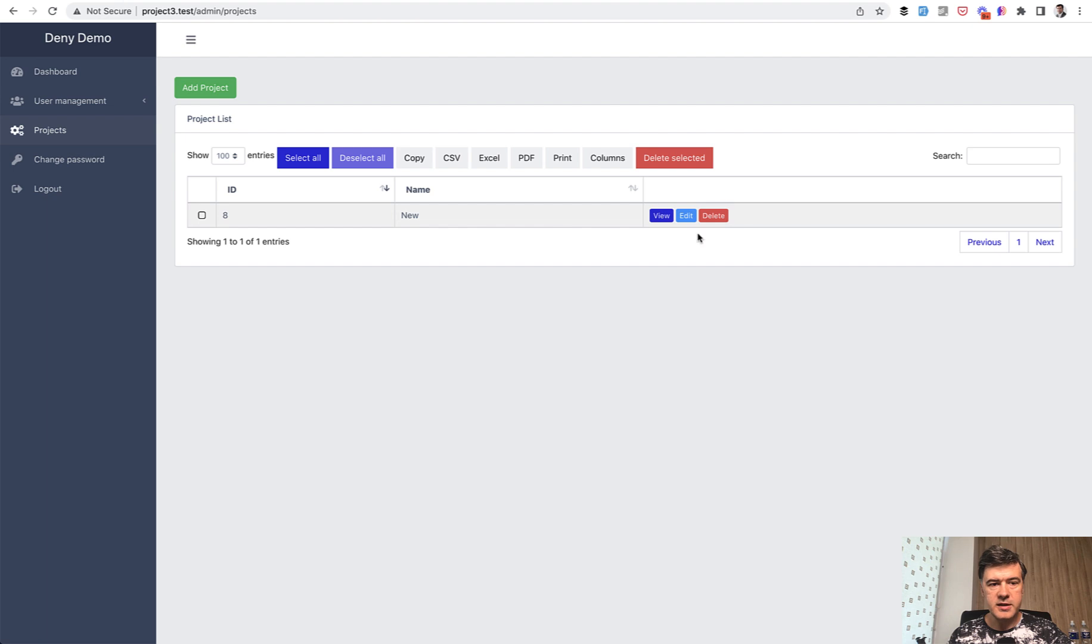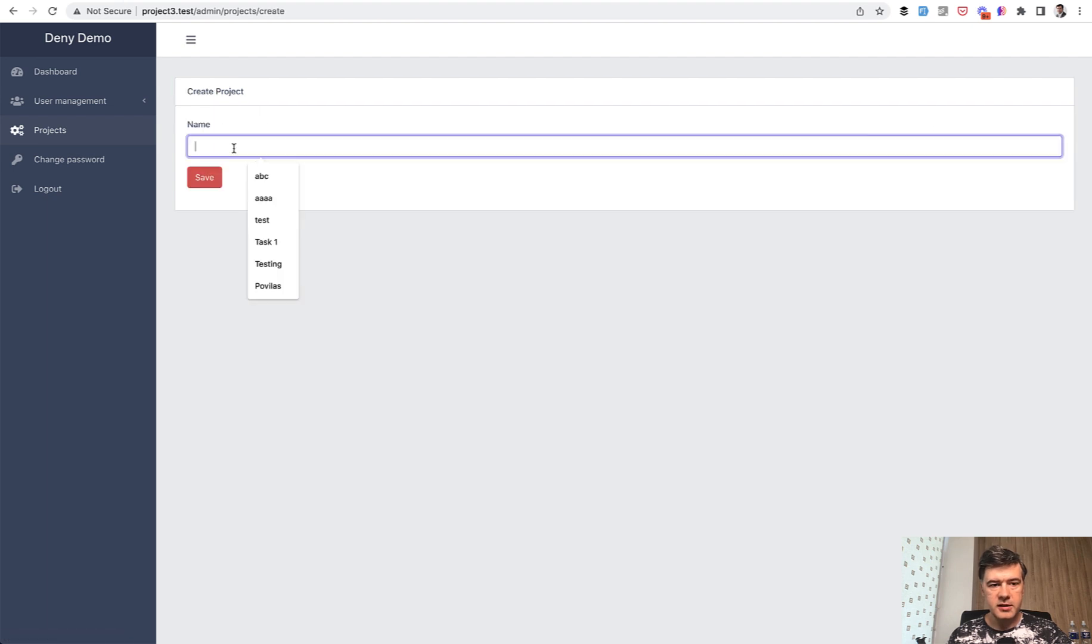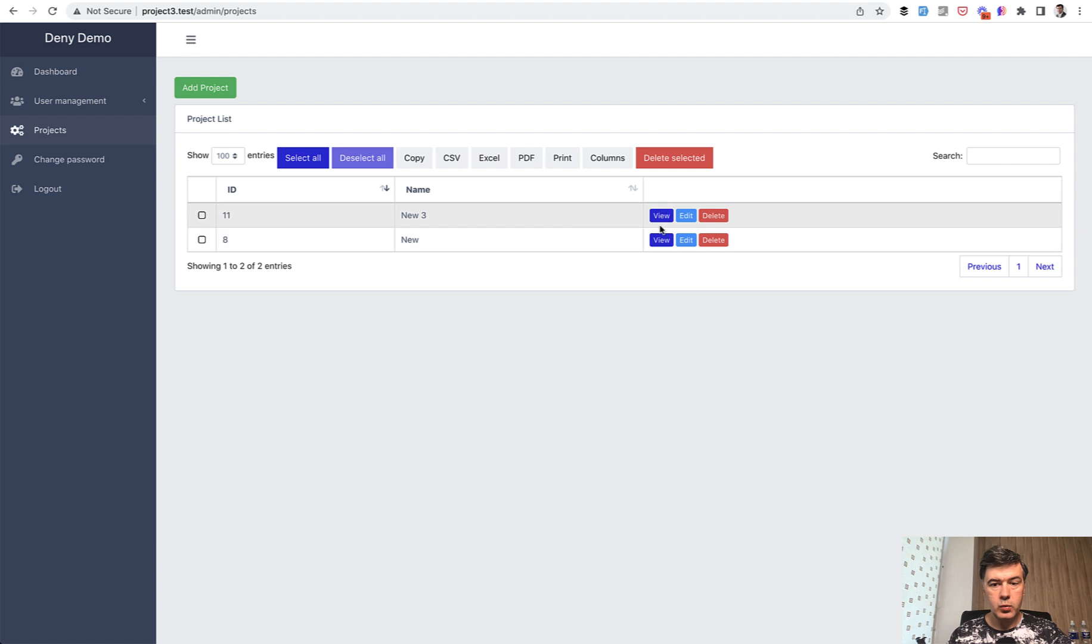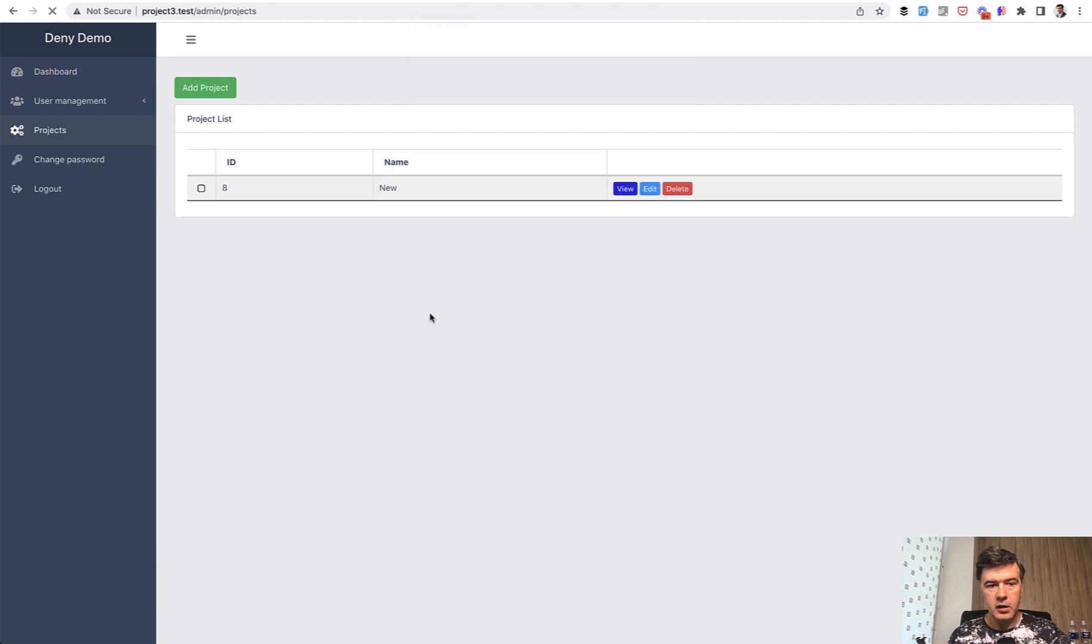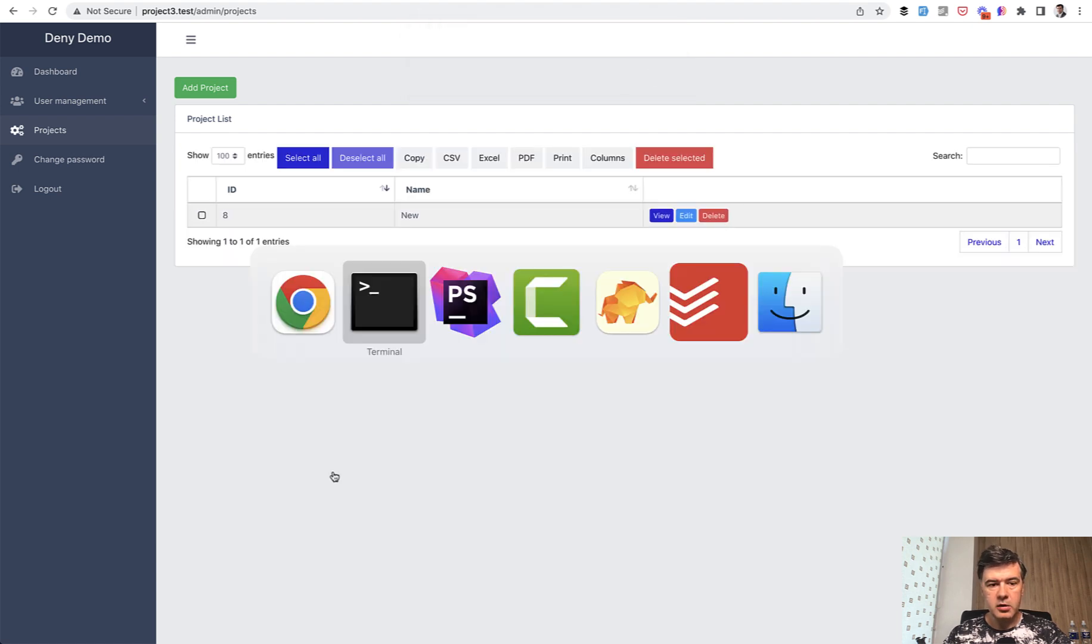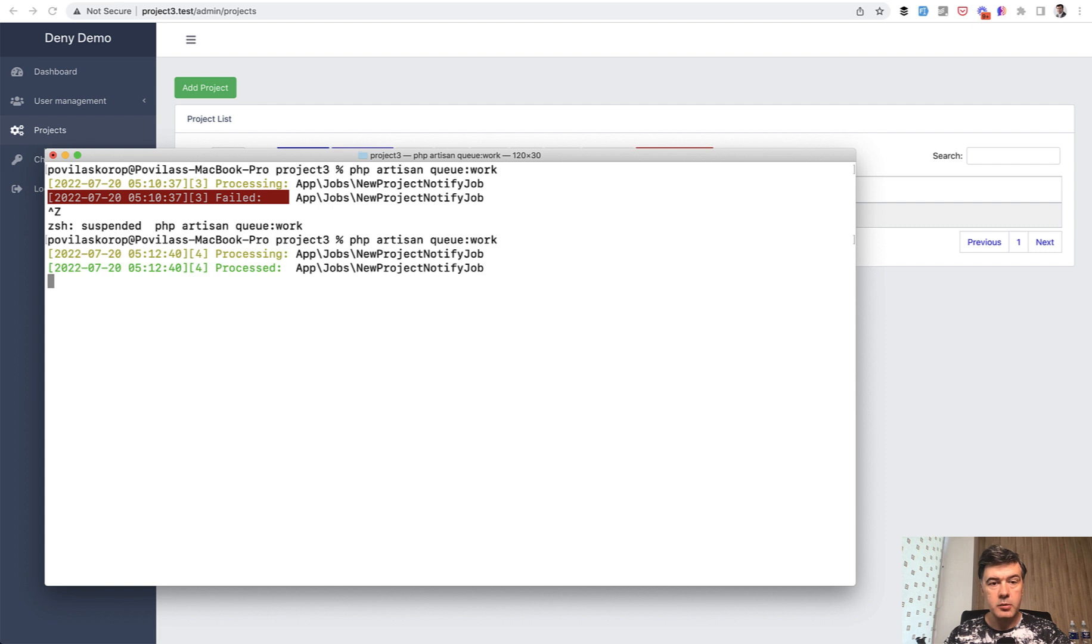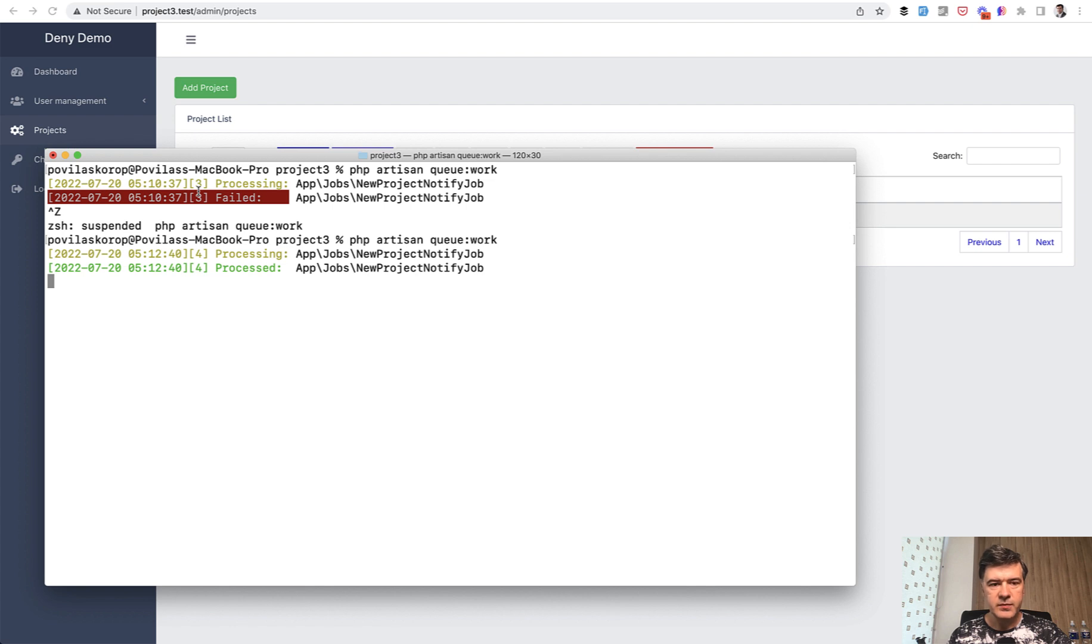Let's add a new record. Delete that. New 3. We delete that. And only then launch queue work. And let's see what happens. Processed. So it's not failing anymore. It doesn't throw exceptions.